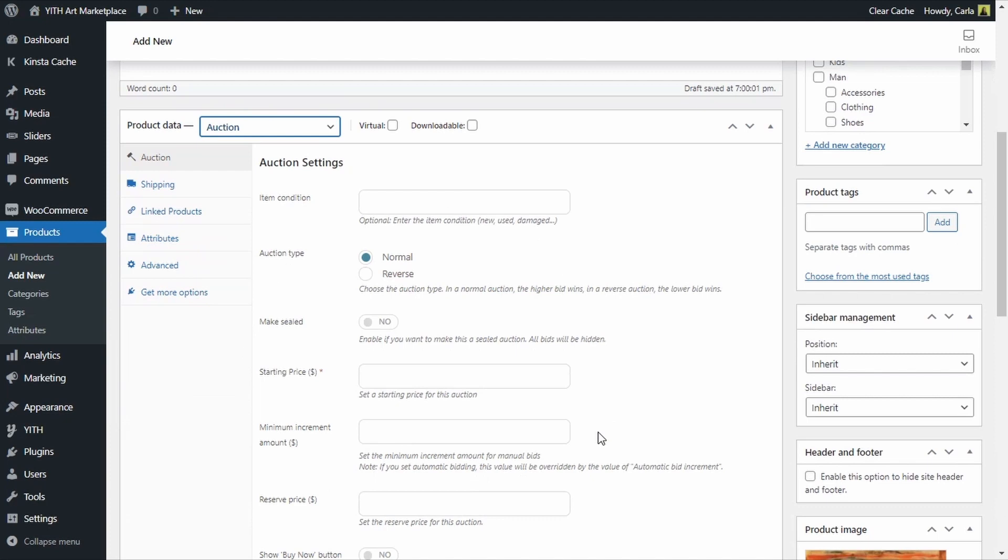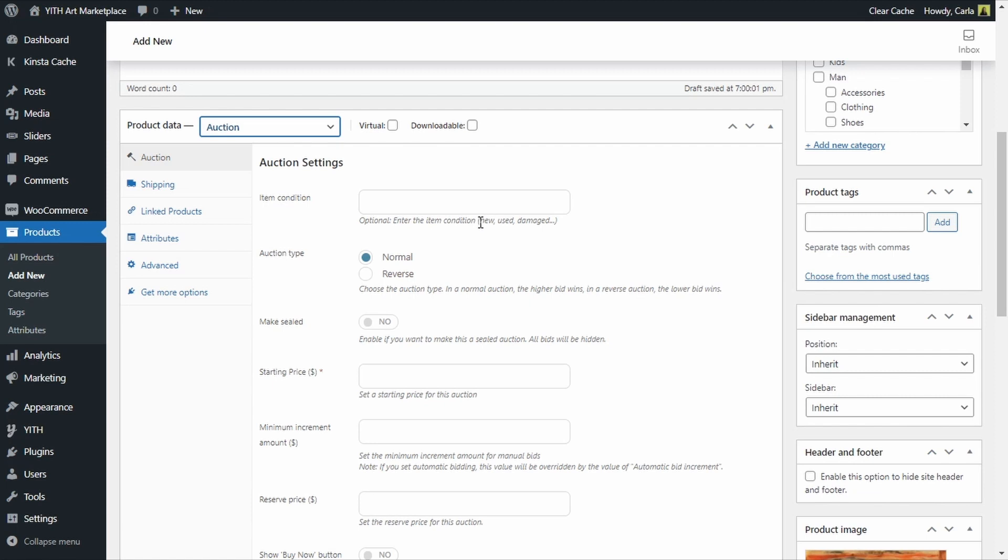Let's see what they are. The first option item condition refers to the condition in which the product will be handed over to the auction winner. You see here we have examples like new, used, damaged, I'm just going to add new so this will be visible in the products page.